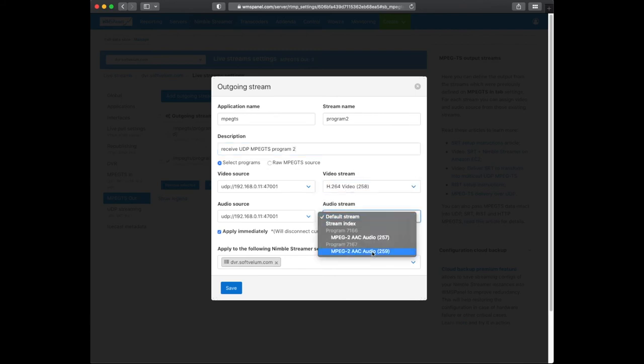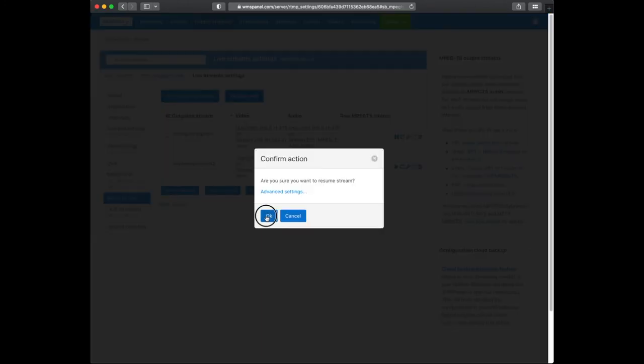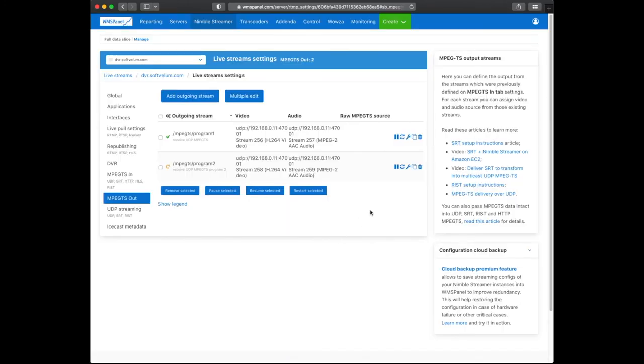To create new streams from the same source, you can just copy it and change the PID. Don't forget to start the output after that. Once the data is synced, you can start the stream to make it available for output.